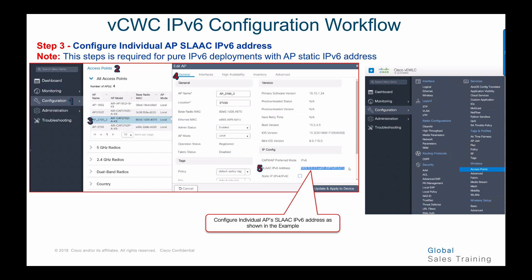Step number three in configuring IPv6 infrastructure is configuring the AP static IPv6 address. Choose access point, go to configuration access points, choose the specific access point you want to configure, go to the general tab, and in step five you can configure the IPv6 static address for the AP.